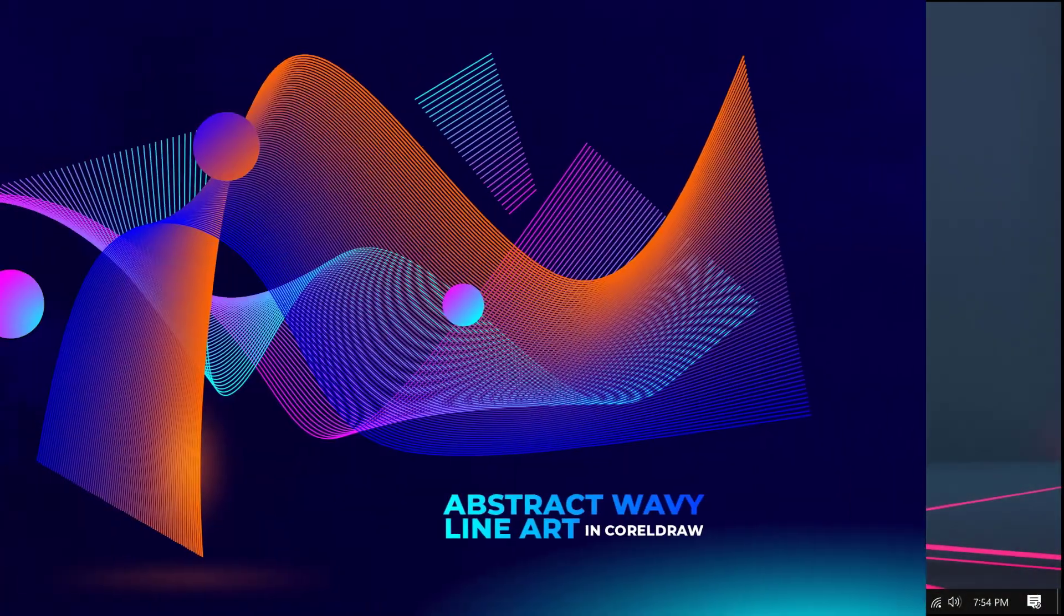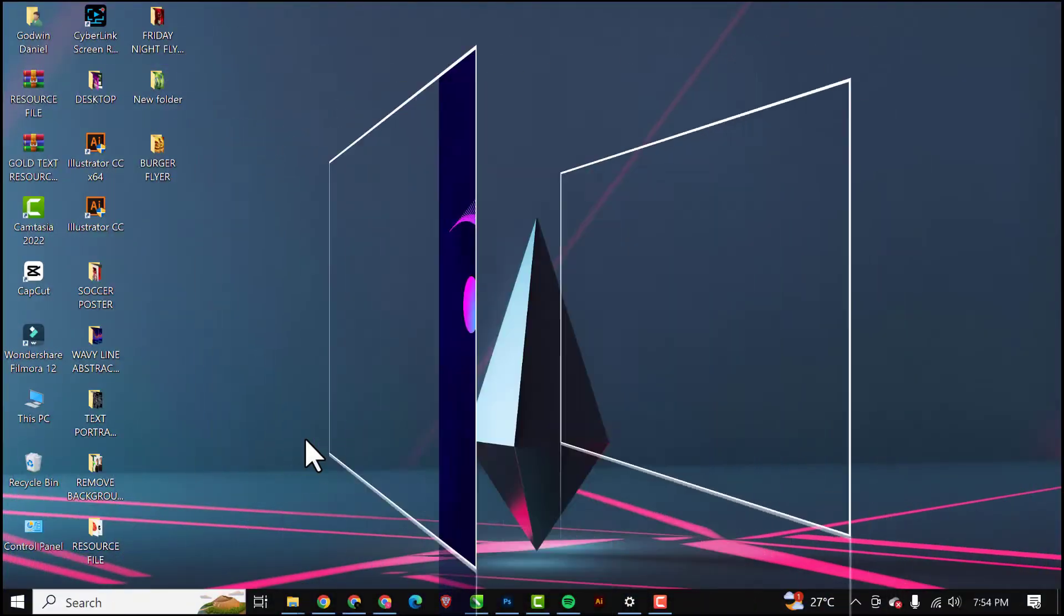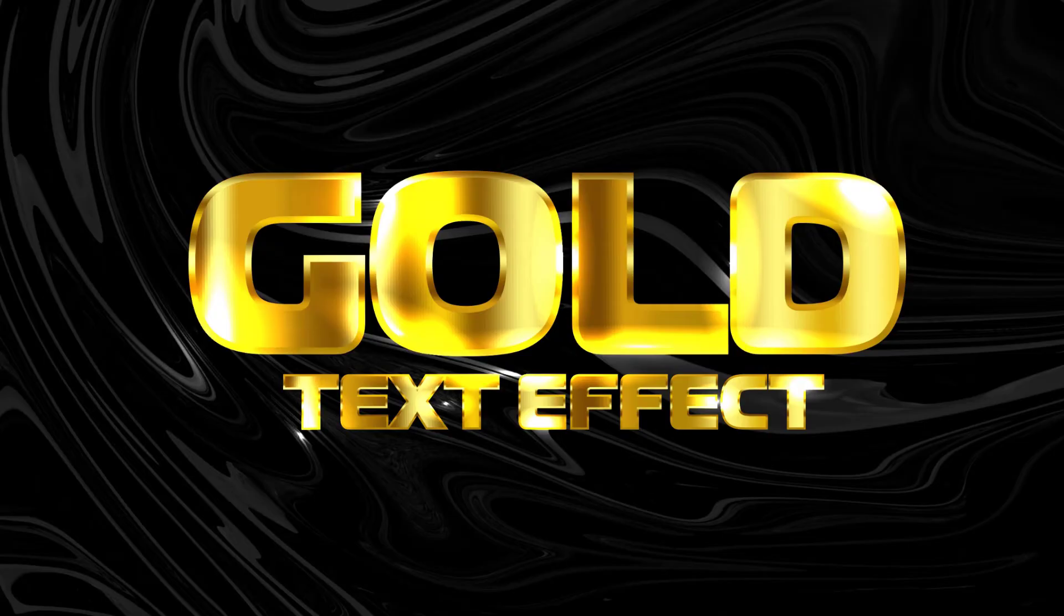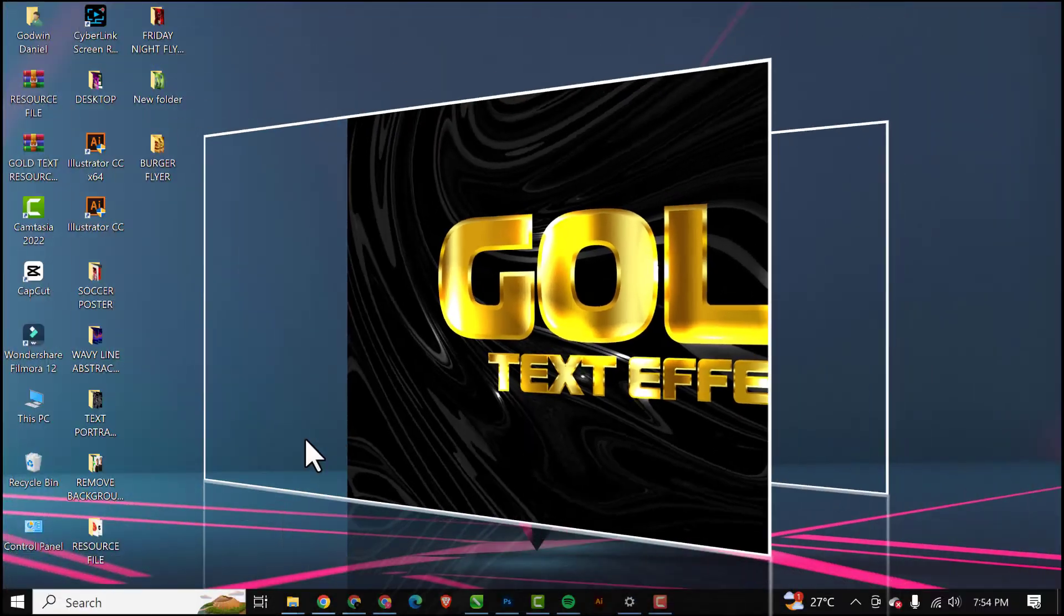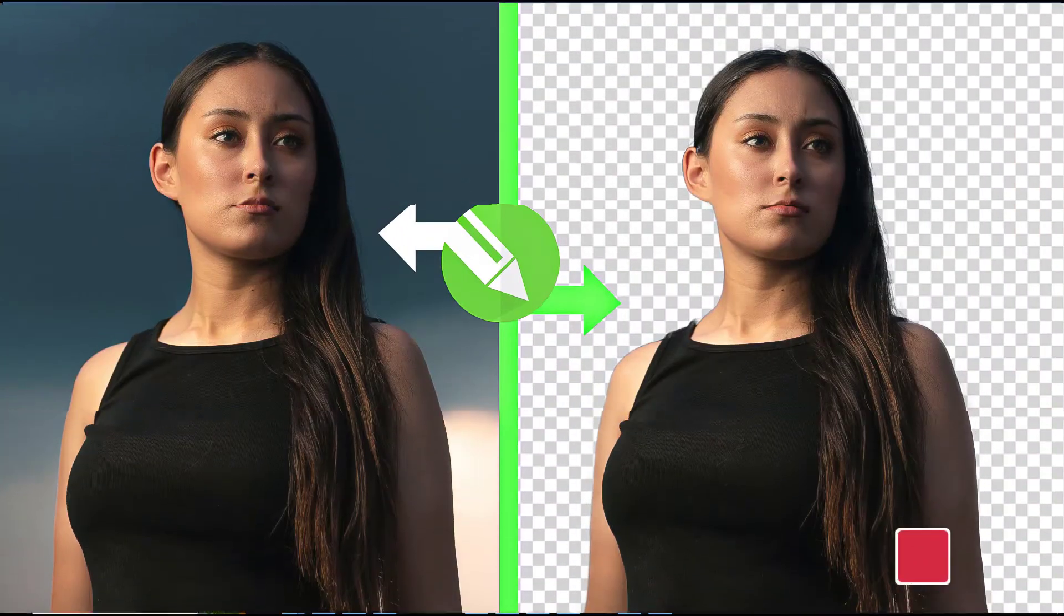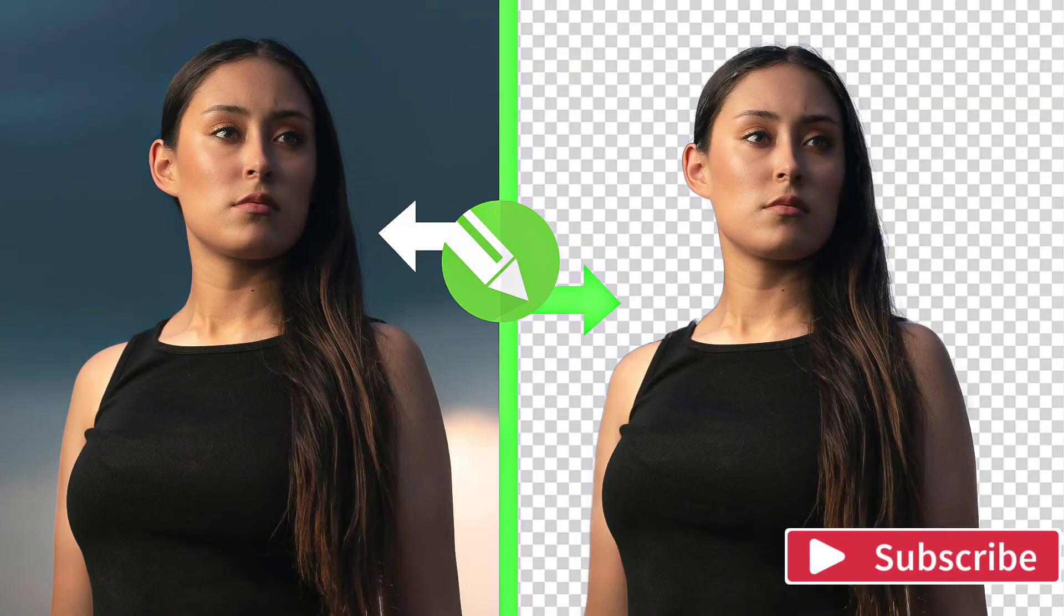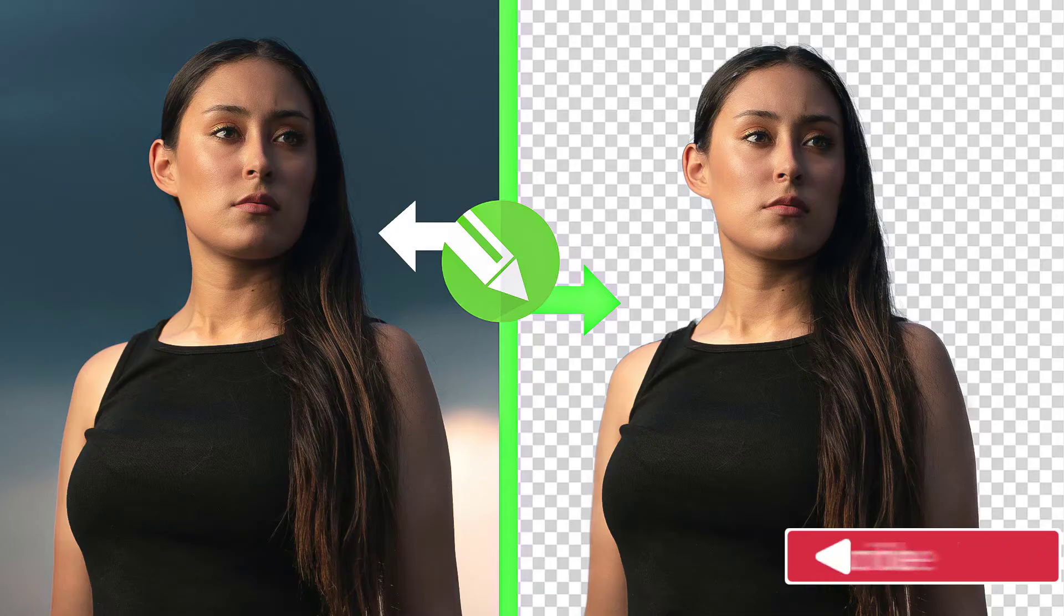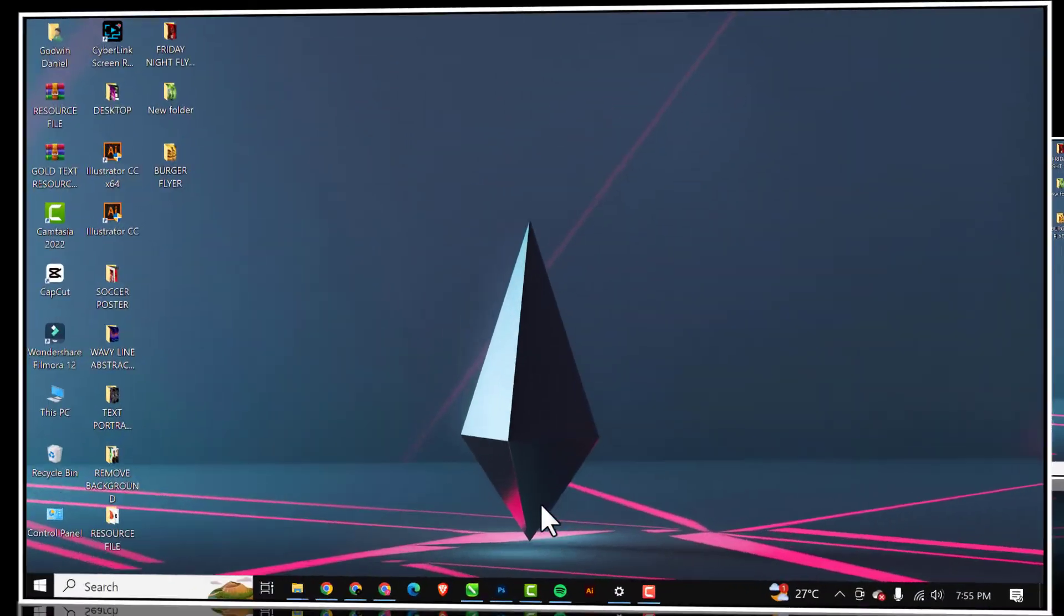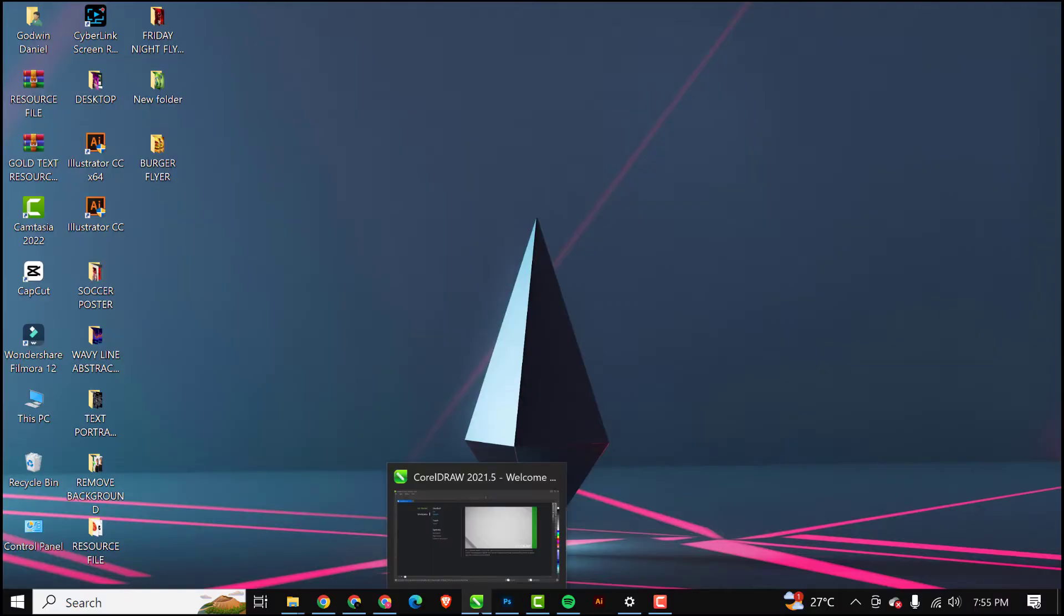Hello guys, welcome to an exciting episode of our Effects Series in CorelDRAW. In this video I'll be showing you how you can remove background from your subjects, from your images in CorelDRAW. Yes, in CorelDRAW. So without wasting time, let's get started.